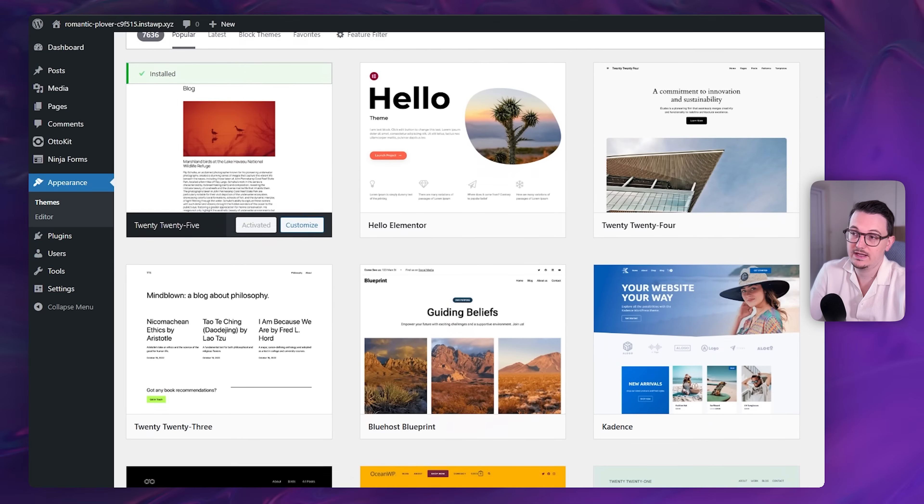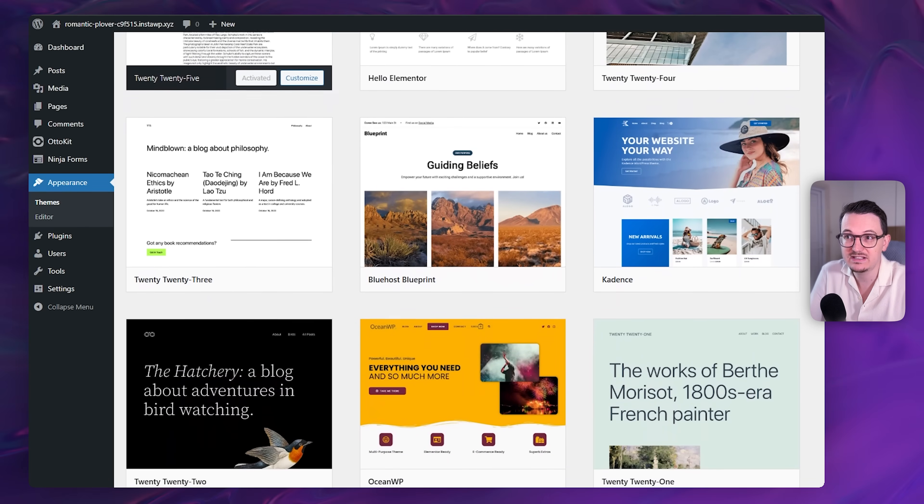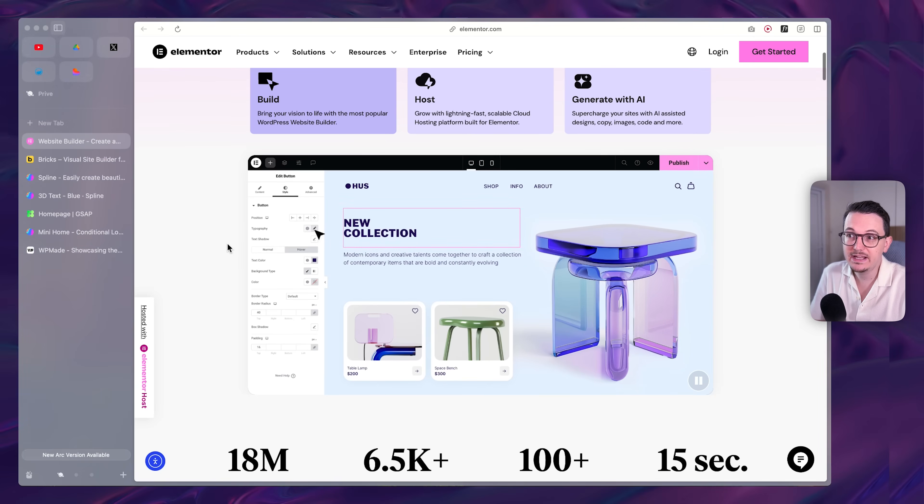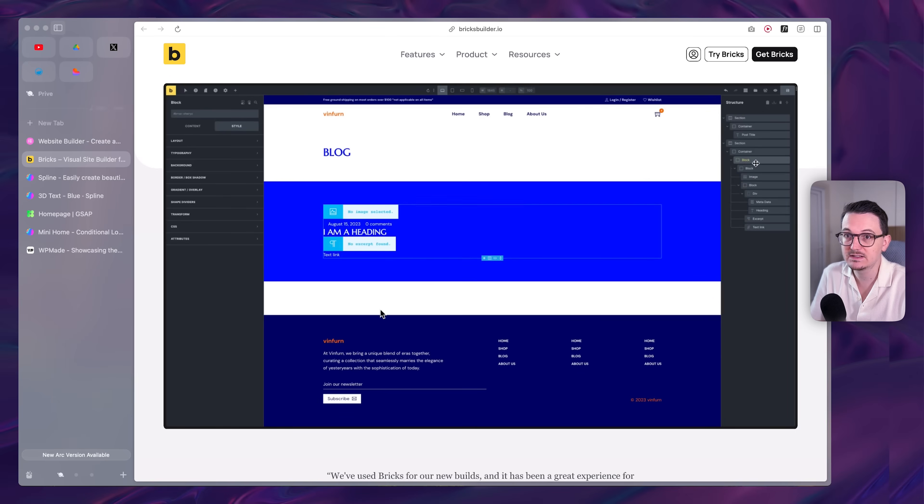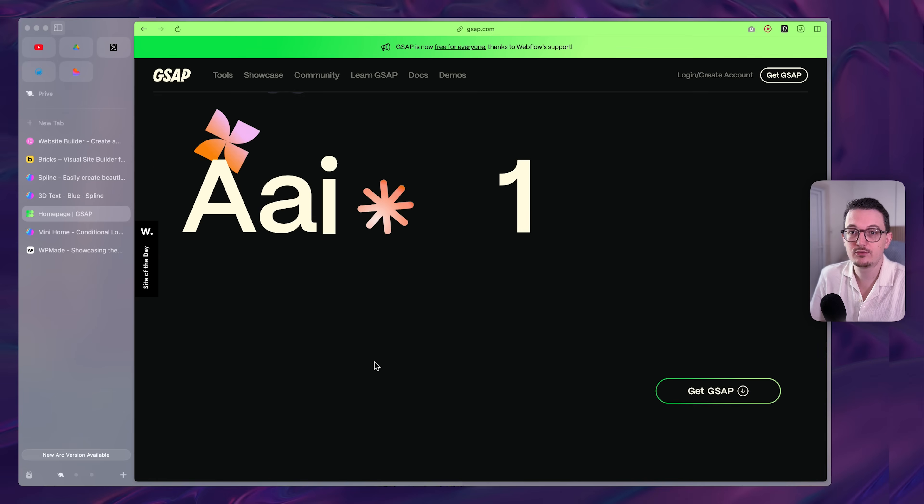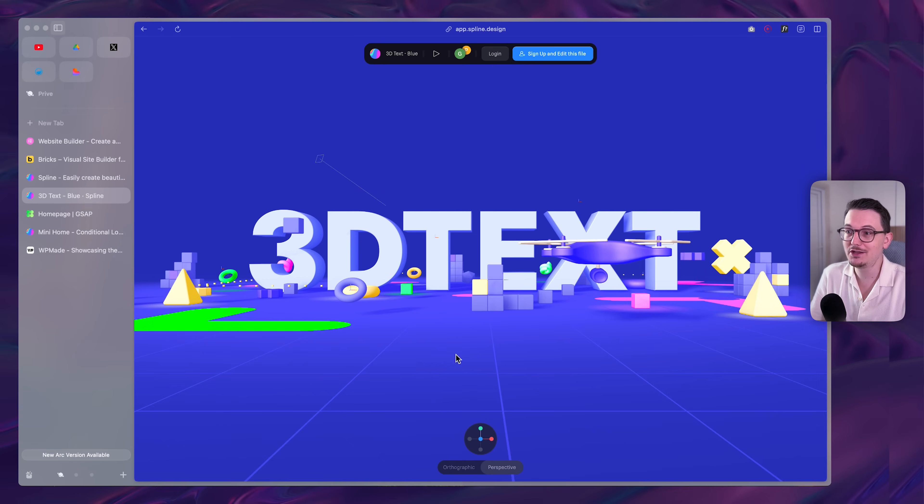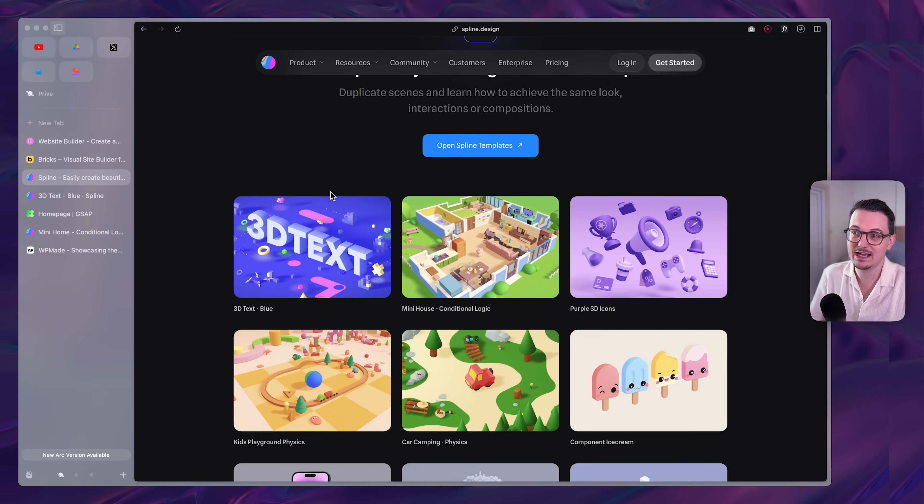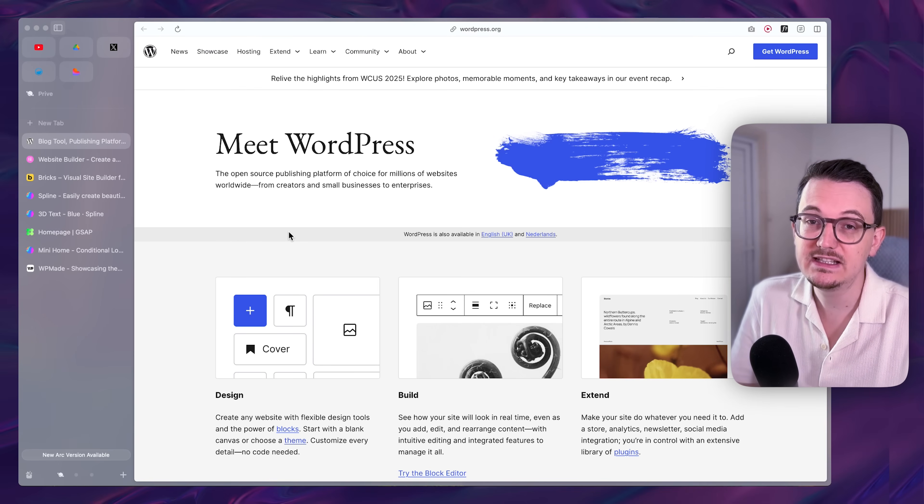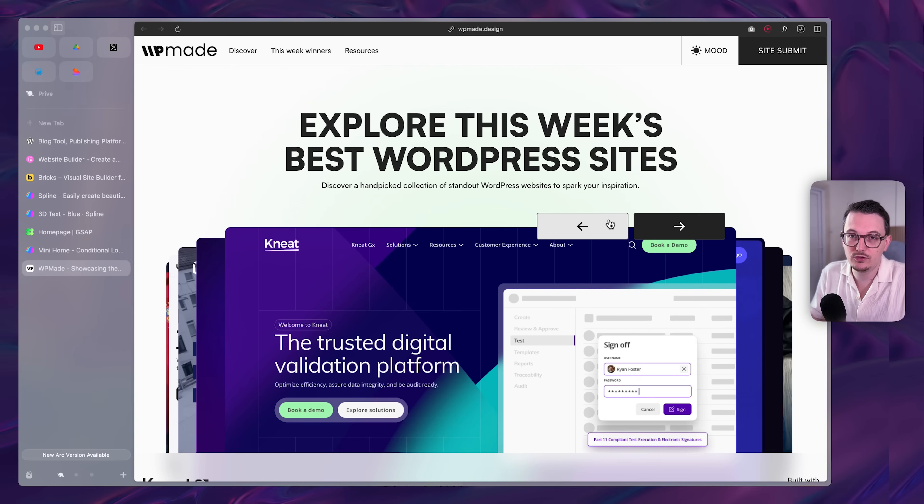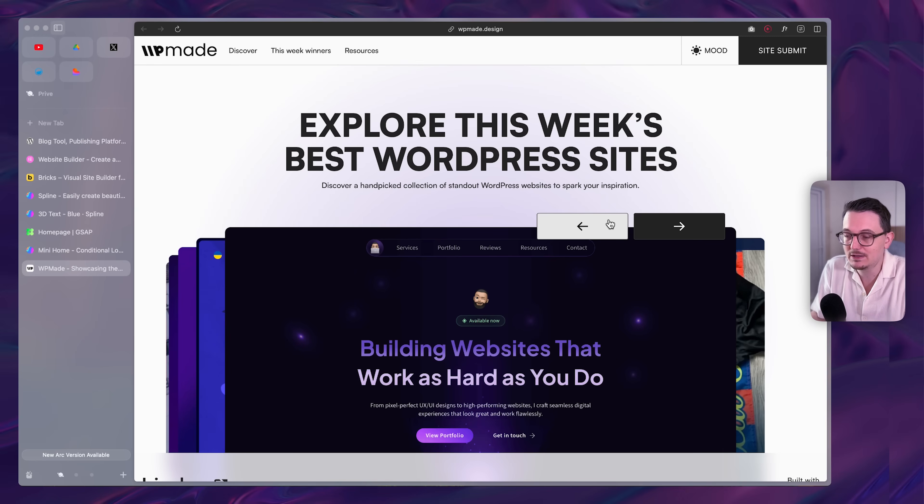This was true in 2015 when we were limited with what themes had to offer. But now today with modern page builders like Elementor and Bricks, you can create any type of layout. You can add crazy animations with GSAP for example, or even add some crazy 3D effects with a platform like Spline. So WordPress has evolved but these people's view on WordPress has not.